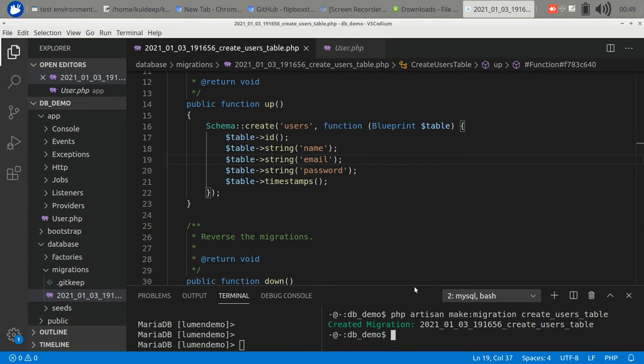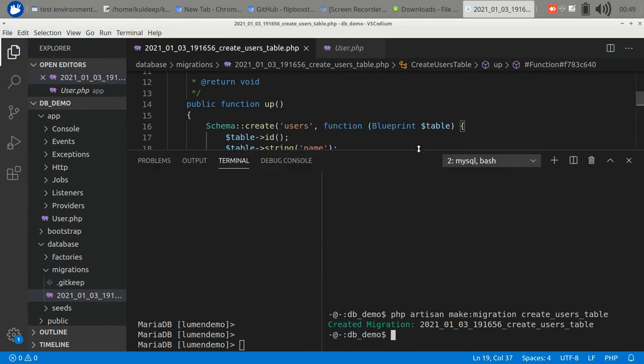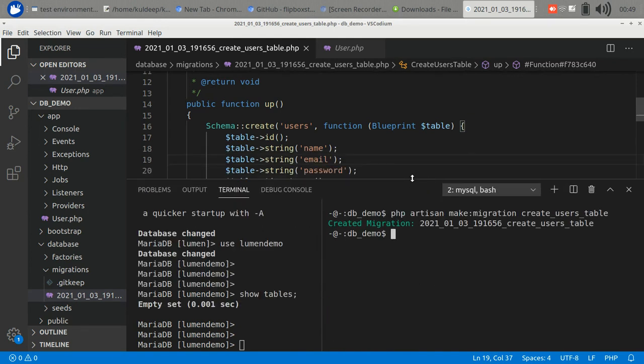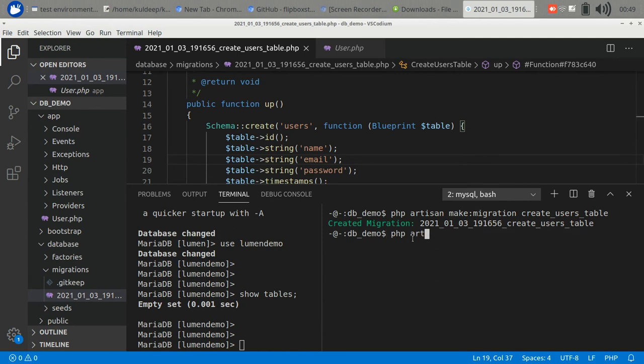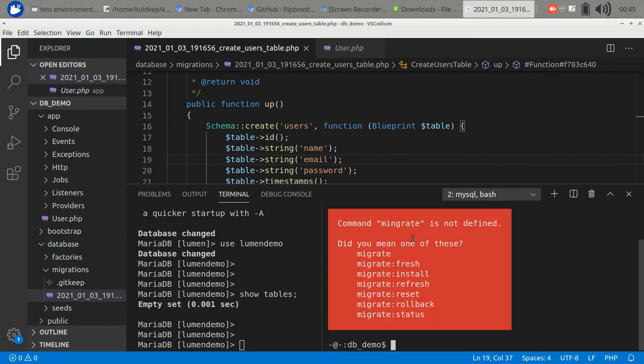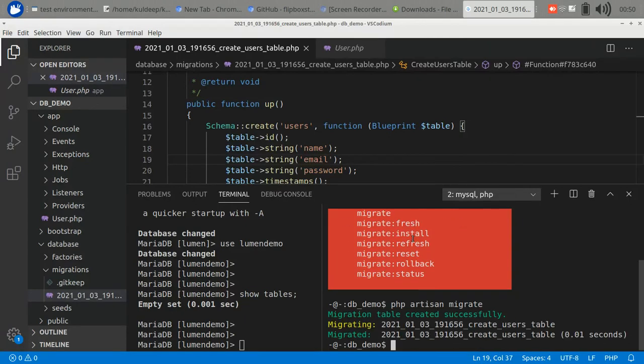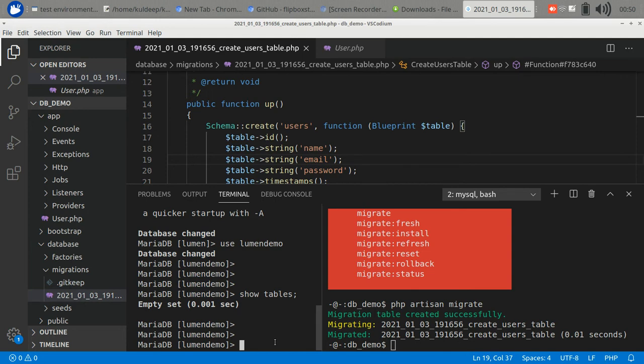To migrate we have to run the command: php artisan migrate. Oh sorry, there is a spelling mistake. Good, it migrated successfully. You can also roll back. So let's first check if the table was created or not.